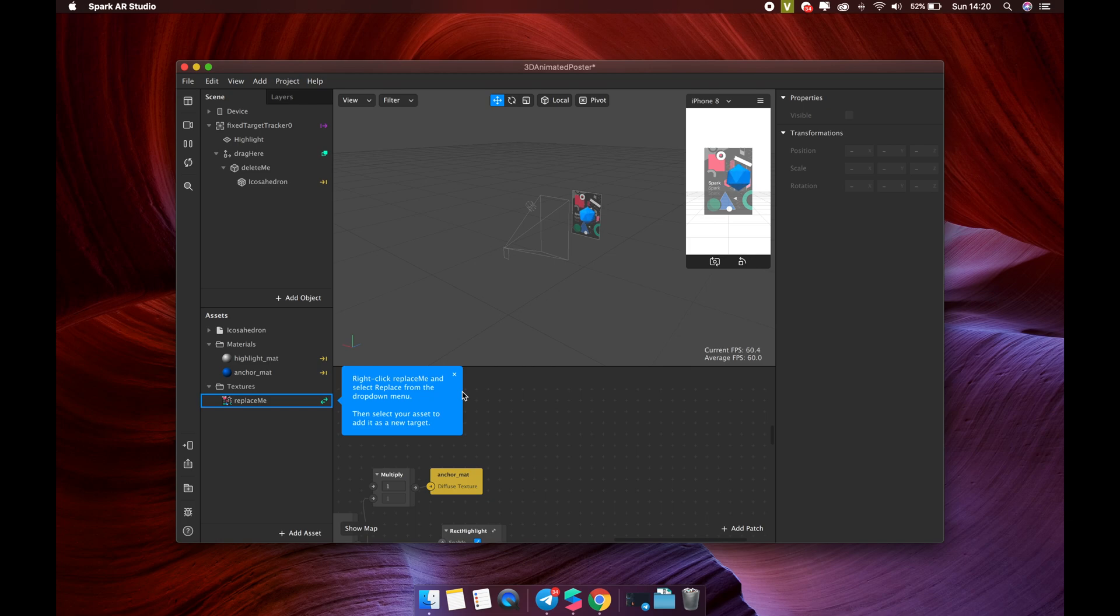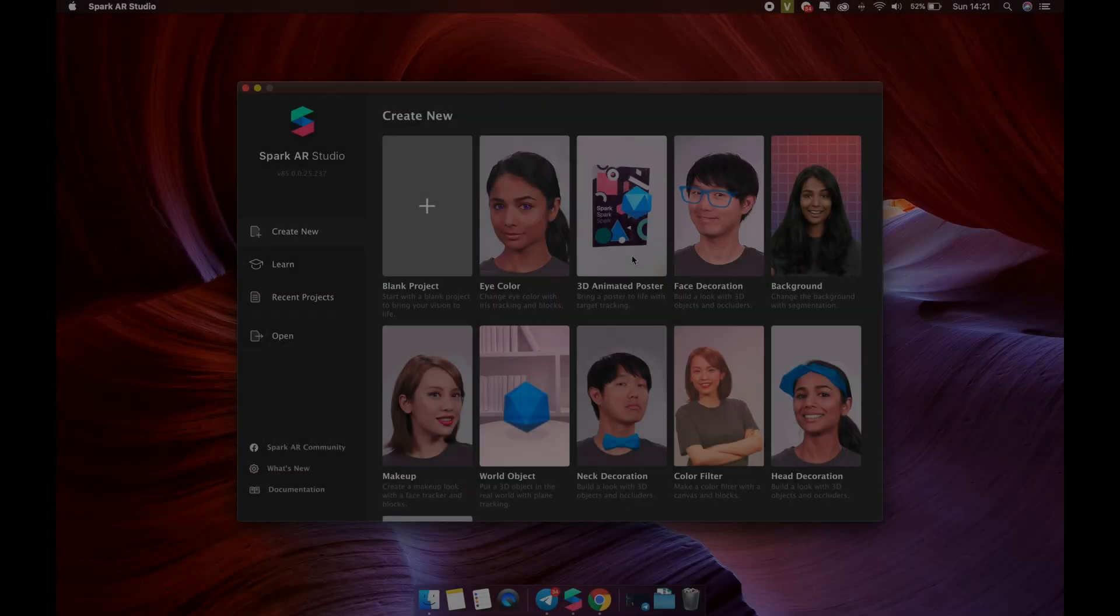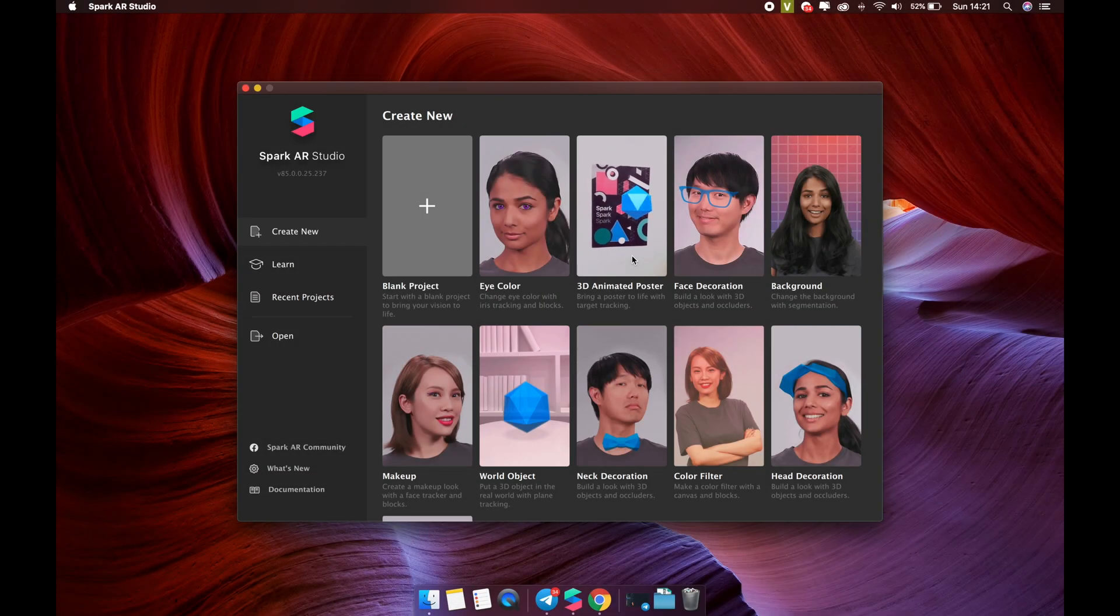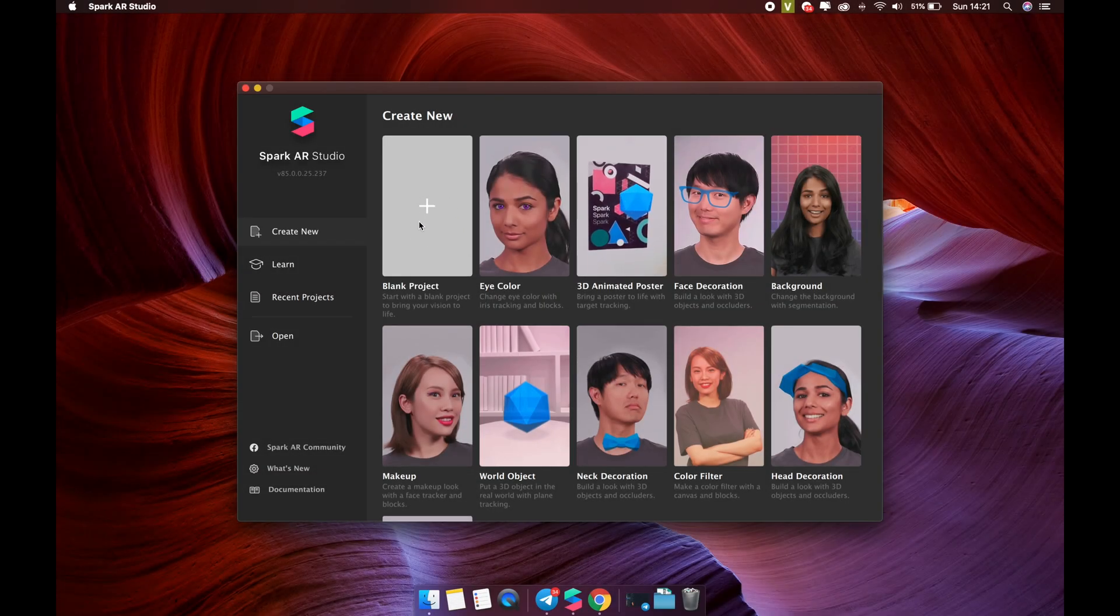However, we will temporarily skip existing templates to start a new project. This will help you easily understand the interface components of Spark AR Studio. Let's come back to the Getting Started screen, click Create New Project.